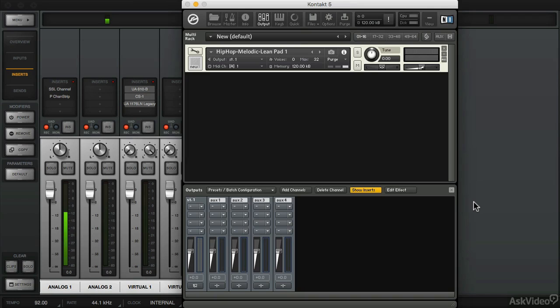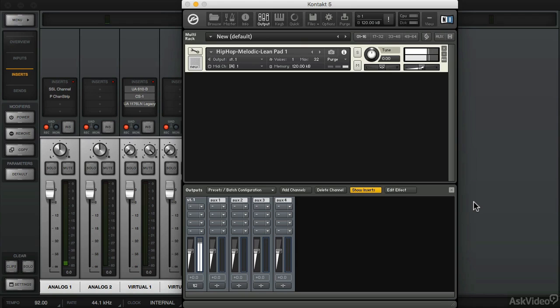For this example we're using a standalone instance of Contact and we have a pad sound already loaded. Let me go ahead and play that for you. We want to route that through the console application to apply some plugin processing.